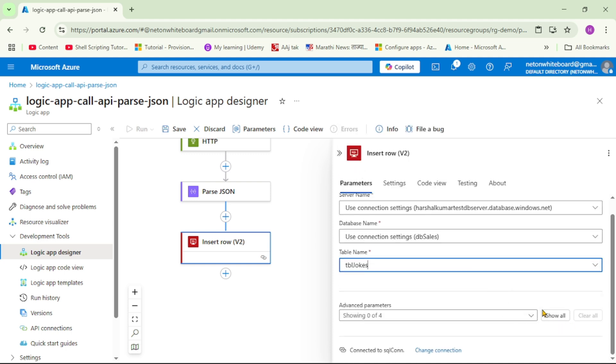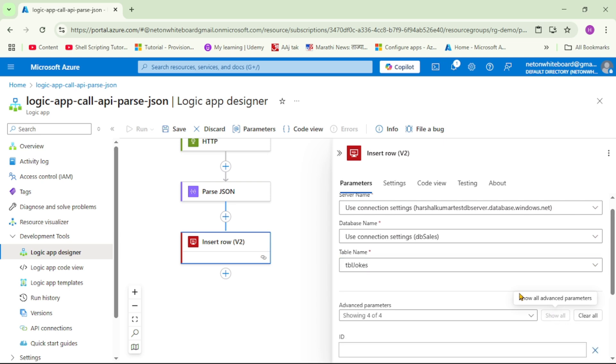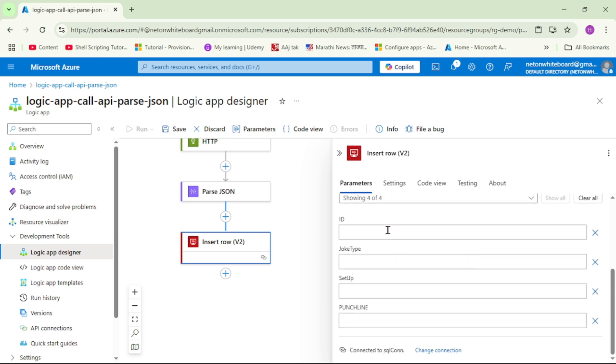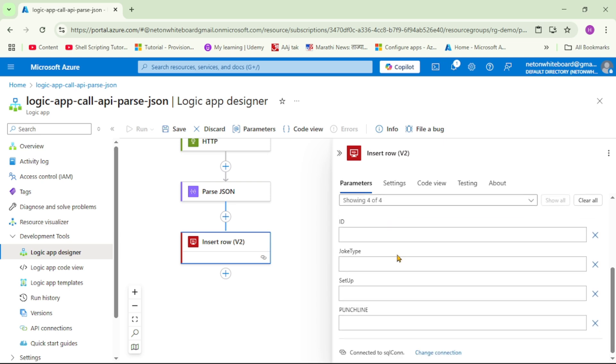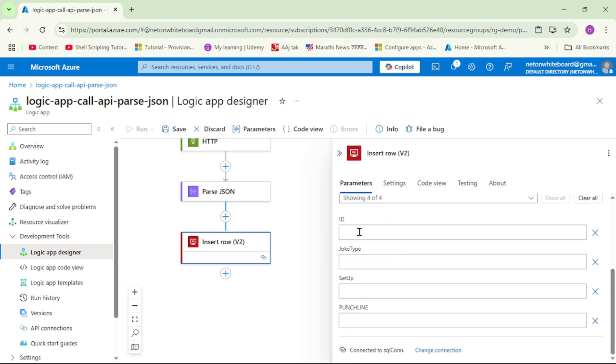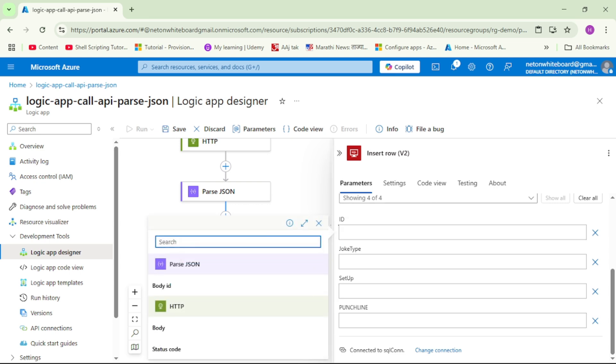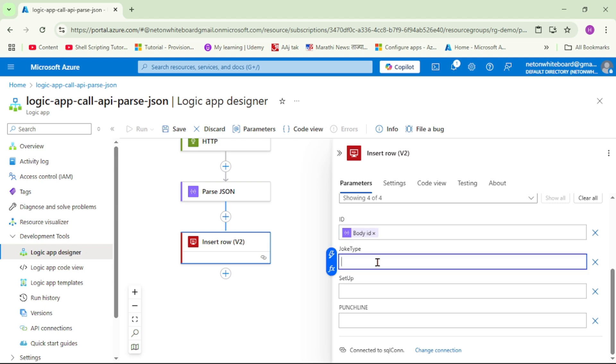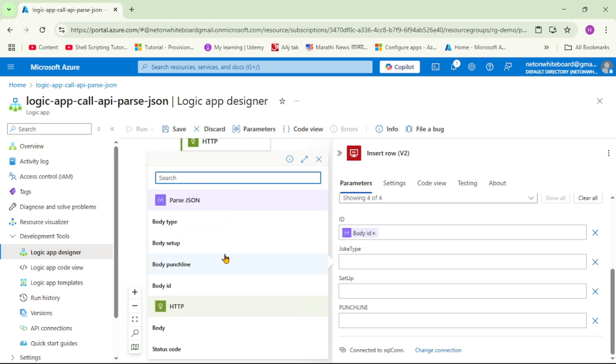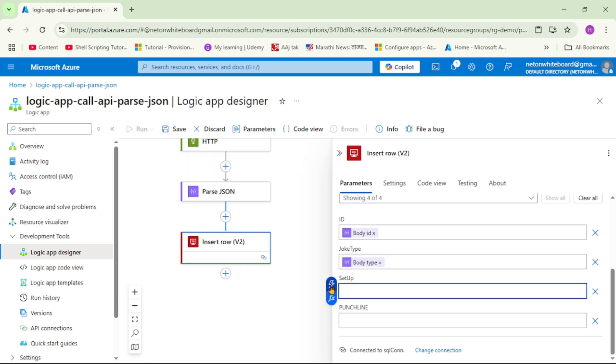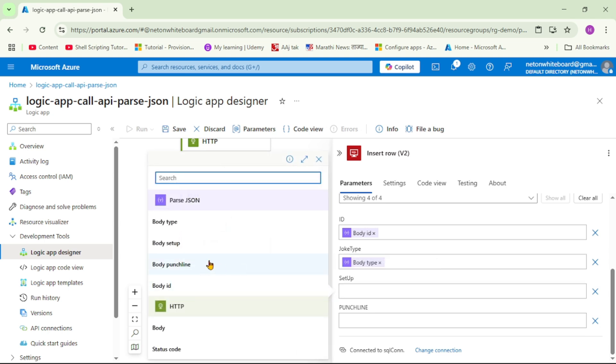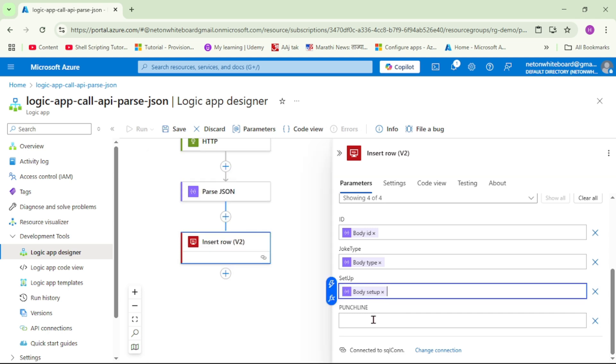And here let's click on this show all advanced parameters, and see we have these four columns in this SQL table: ID, joke type, setup, and punchline. So ID will come from body ID, then joke type will come from body type, and then setup, again it will come from that body, and finally punchline.